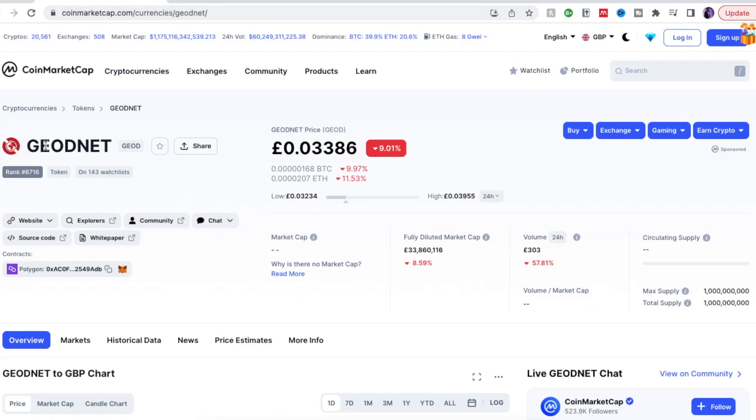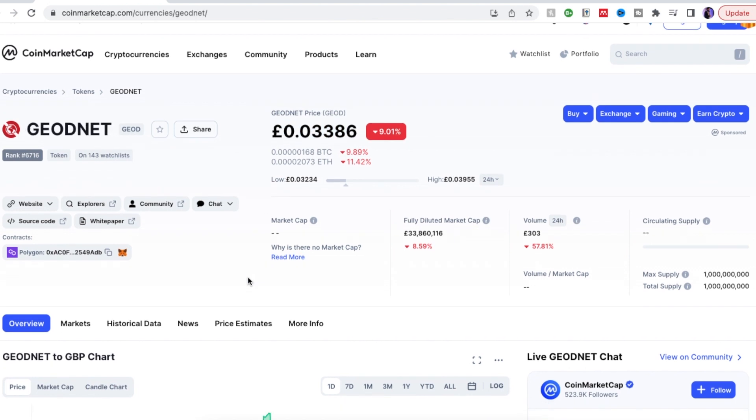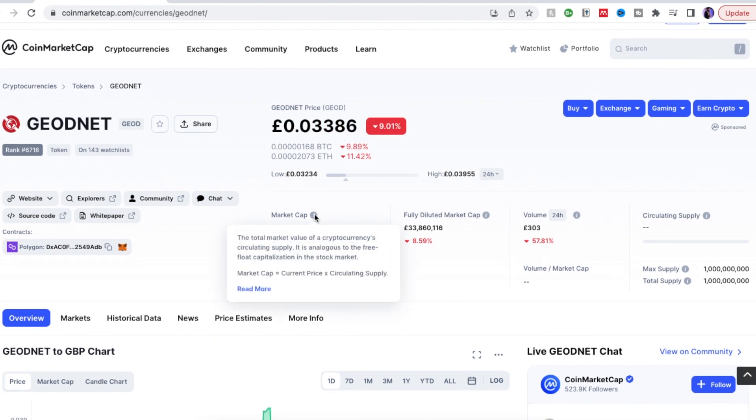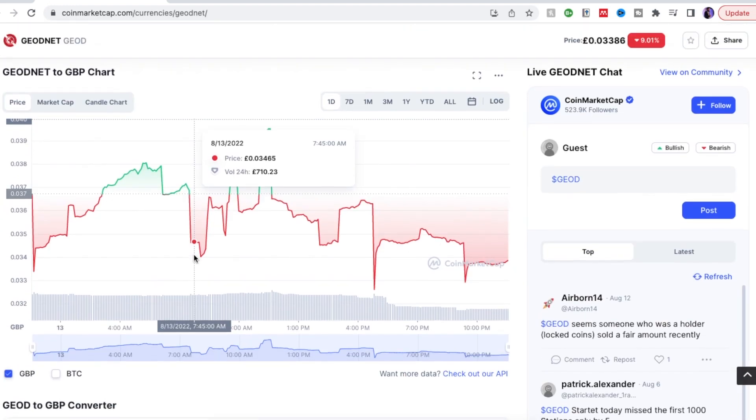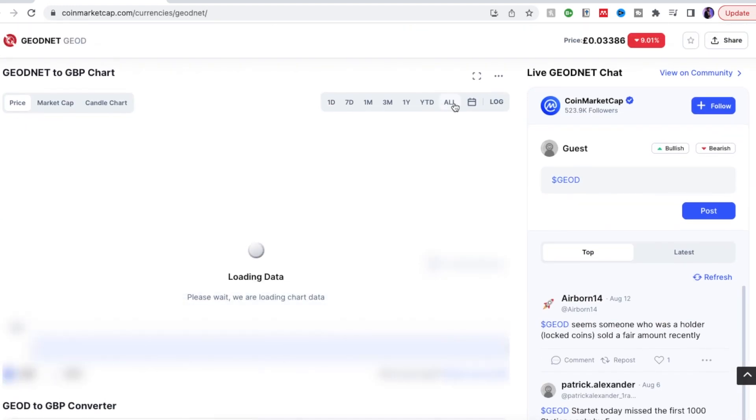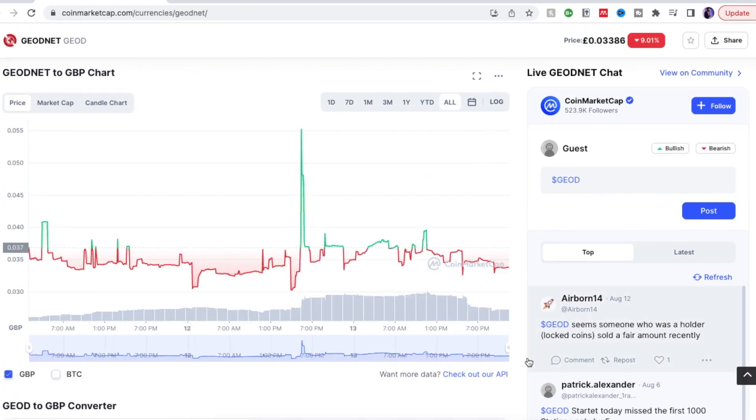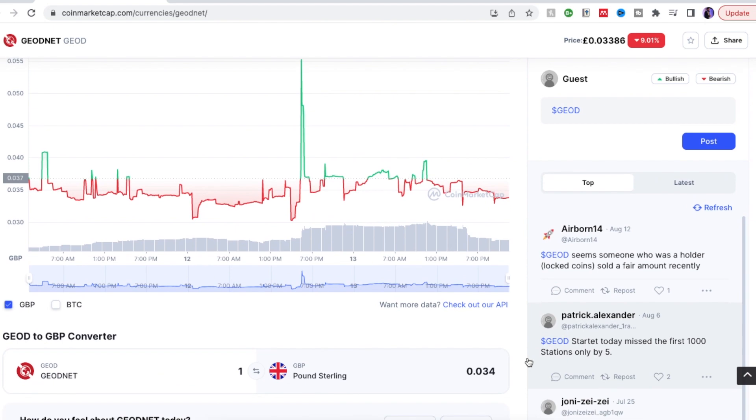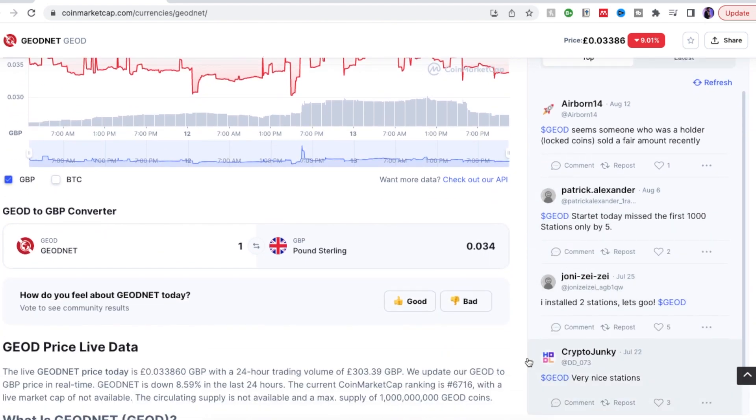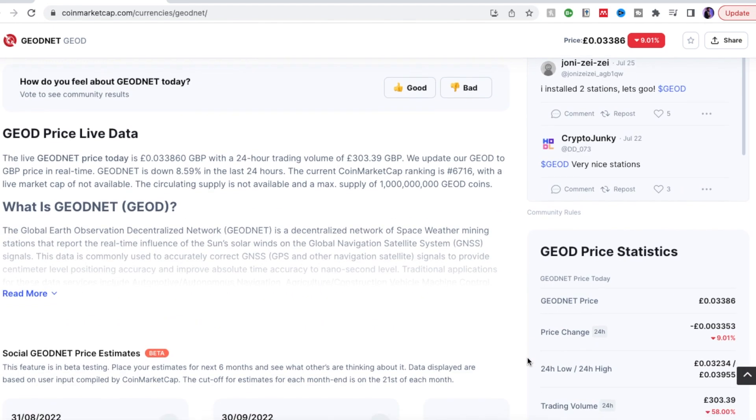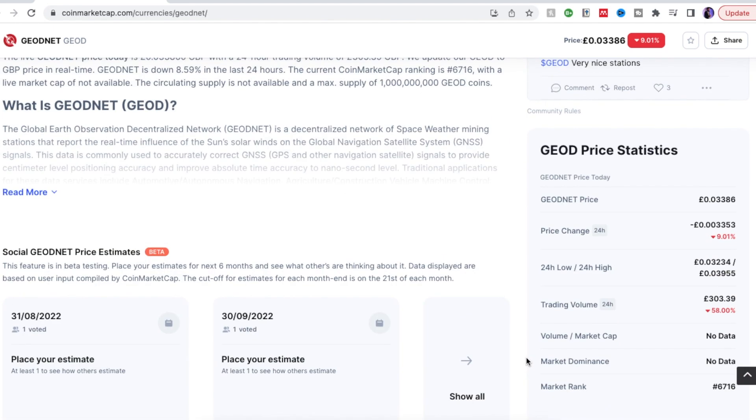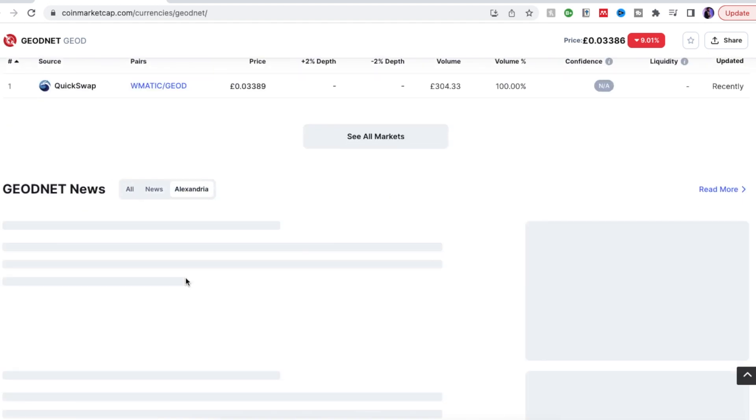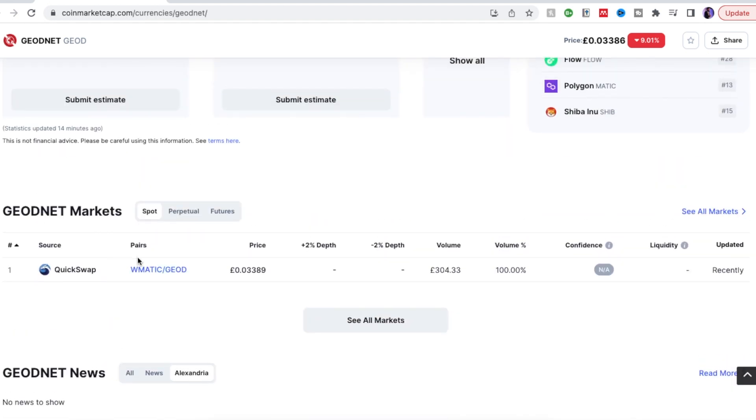Now the liquidity is very low, the market cap is quite low but we're hoping that once this liquidity rises, market cap rises that the price of this token will actually raise more. At the moment it's not available on any exchanges of course, it's only available through a swap exchange called QuickSwap where you have to swap WMatic for Geod.